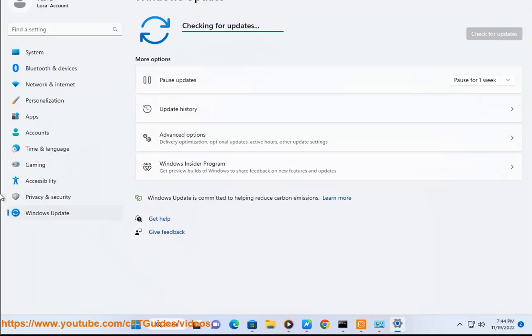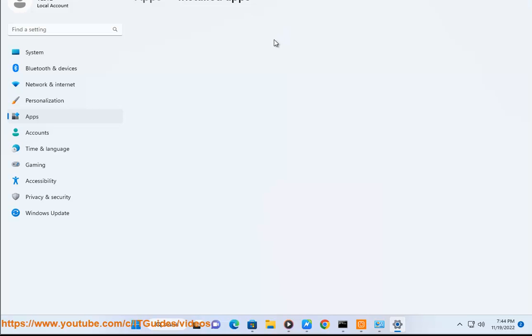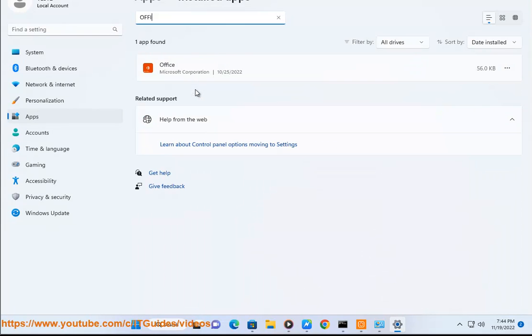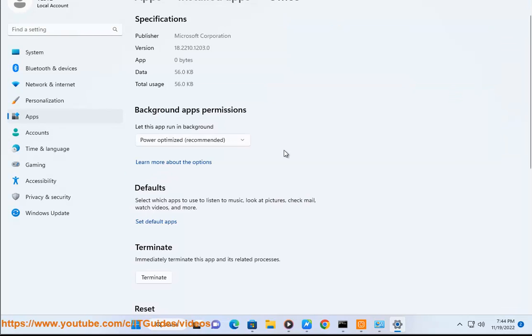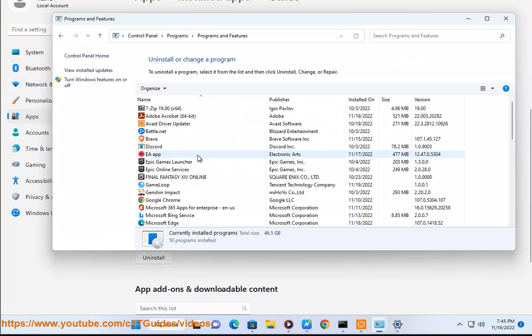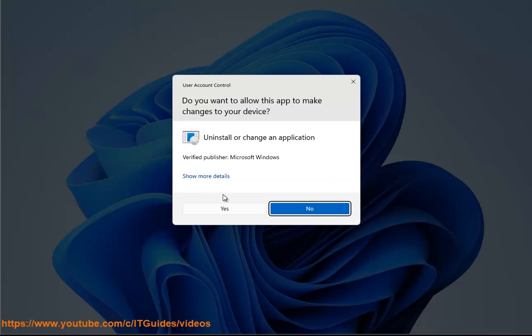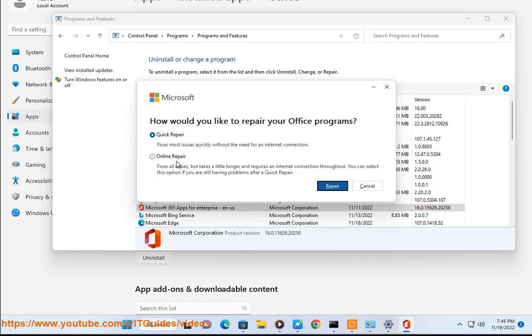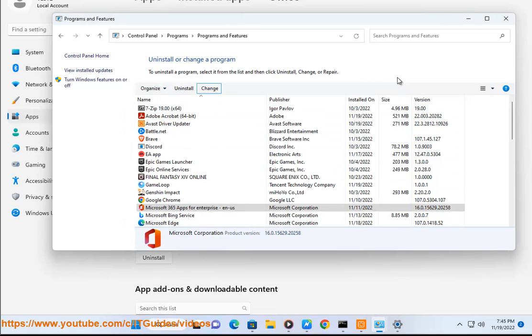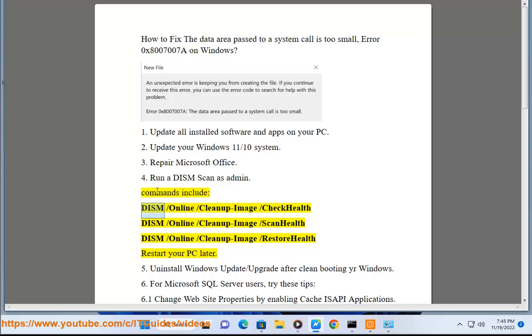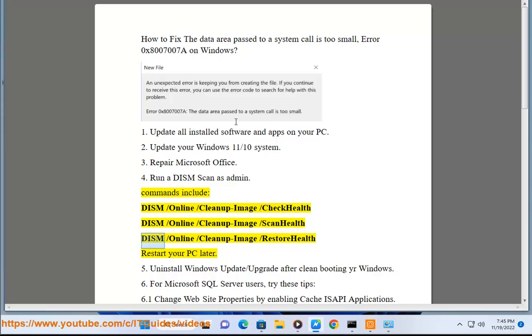4. Run a DISM scan as admin. Commands include: DISM /online /cleanup-image /checkhealth, DISM /online /cleanup-image /scanhealth, DISM /online /cleanup-image /restorehealth, restart your PC later.